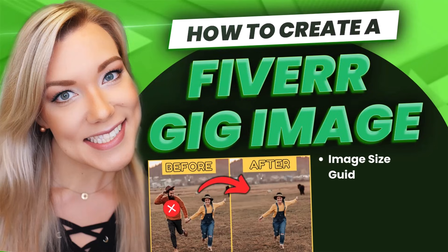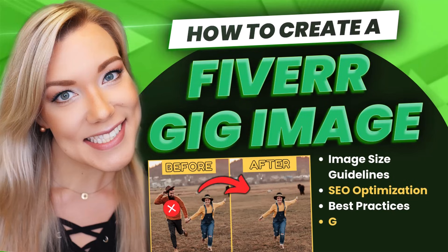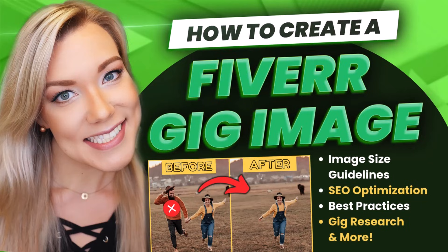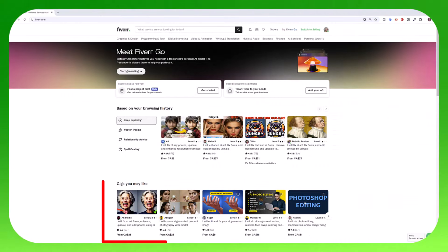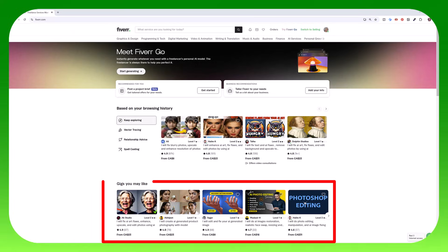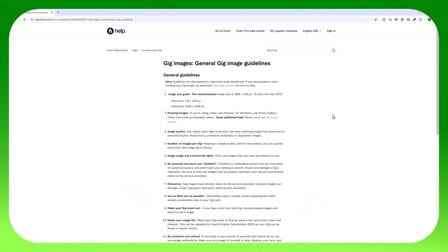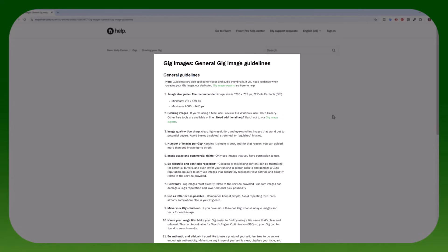Hello everyone and welcome back to my channel Jennifer Marie where I teach you how to become a work-from-home freelancer. In my last tutorial I taught you step-by-step how to create a Fiverr seller account. And in today's tutorial I'm going to teach you how to create a professional gig image that follows Fiverr's guidelines so that you're most likely to get your gig approved and also help you get more sales.